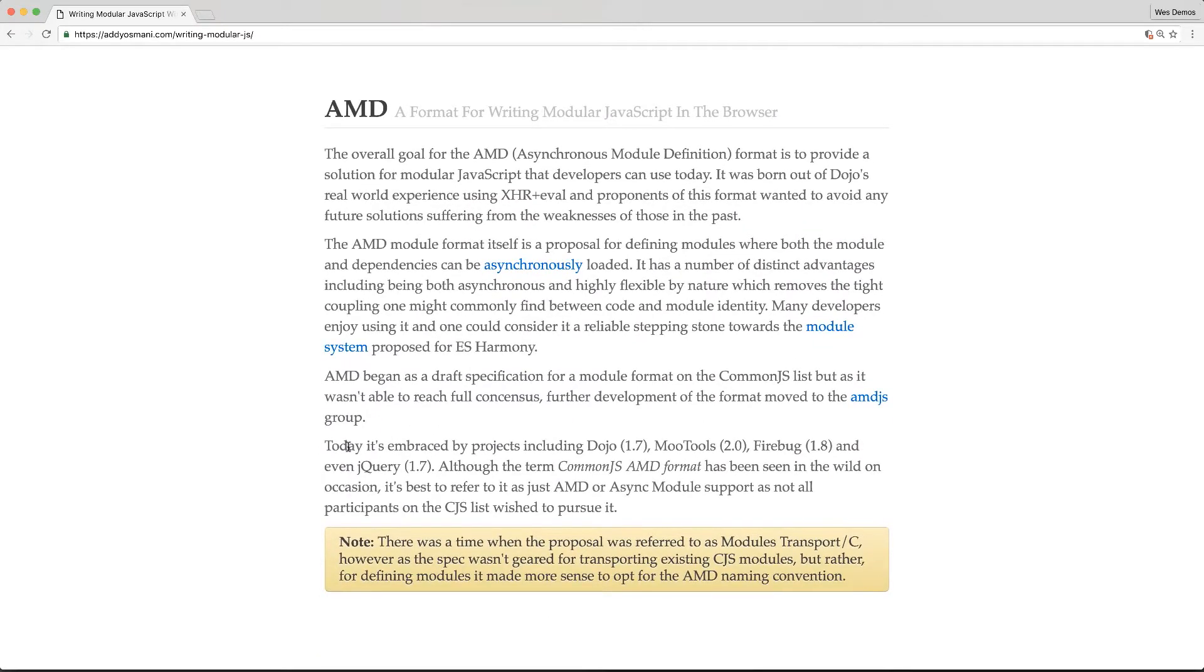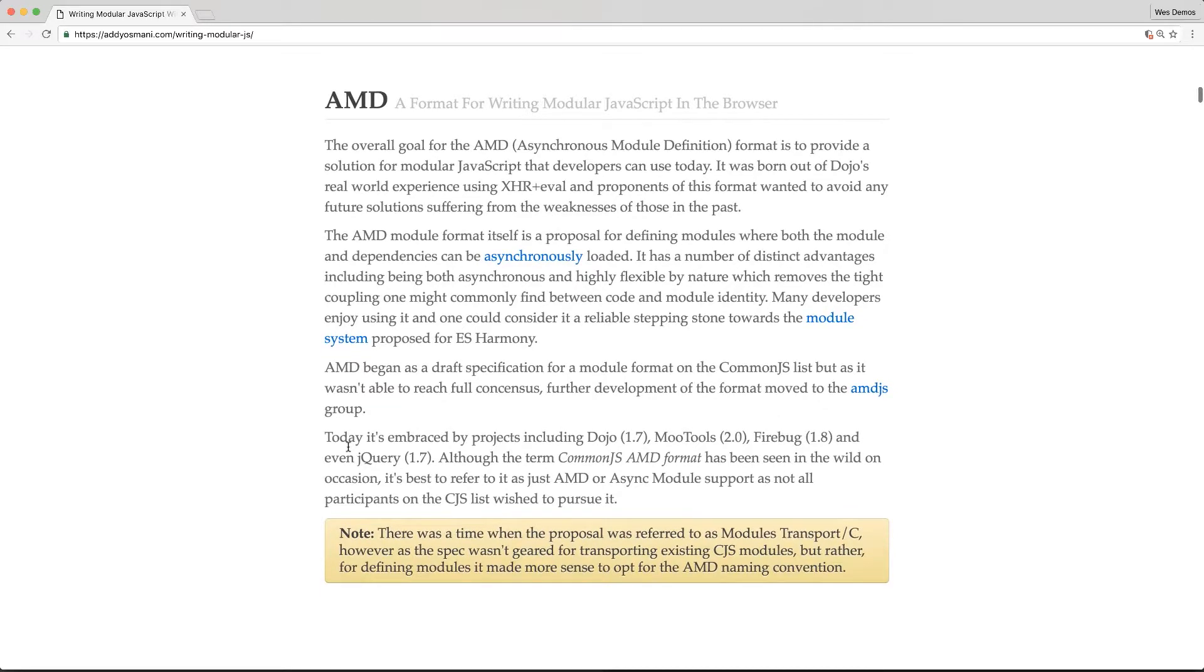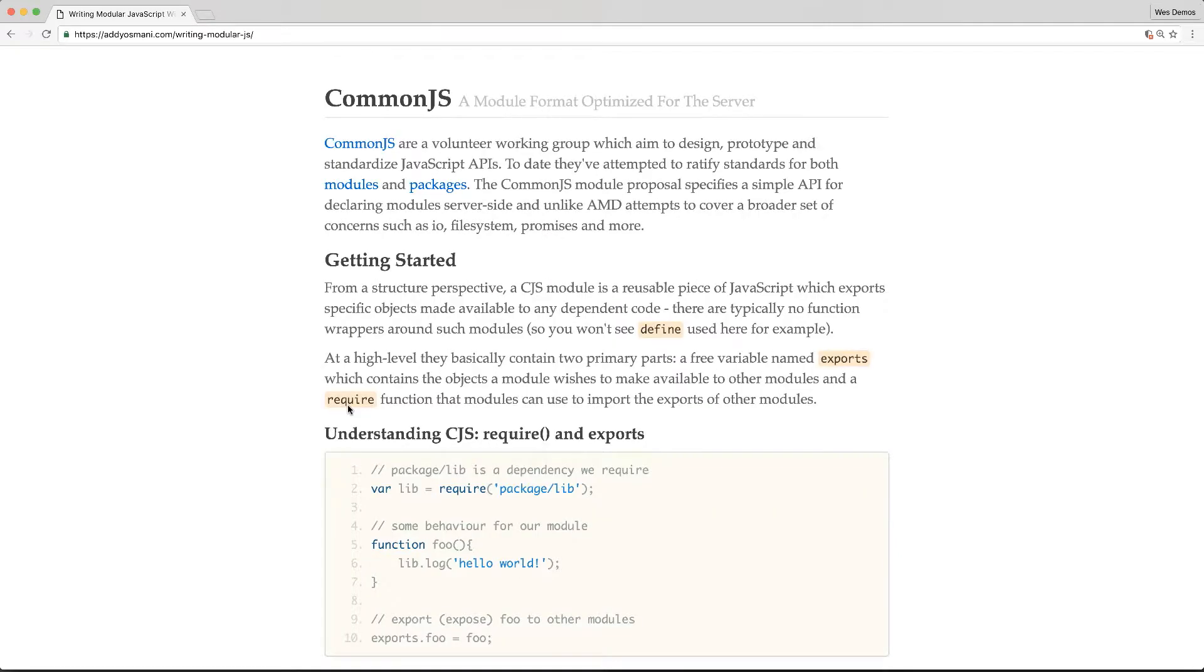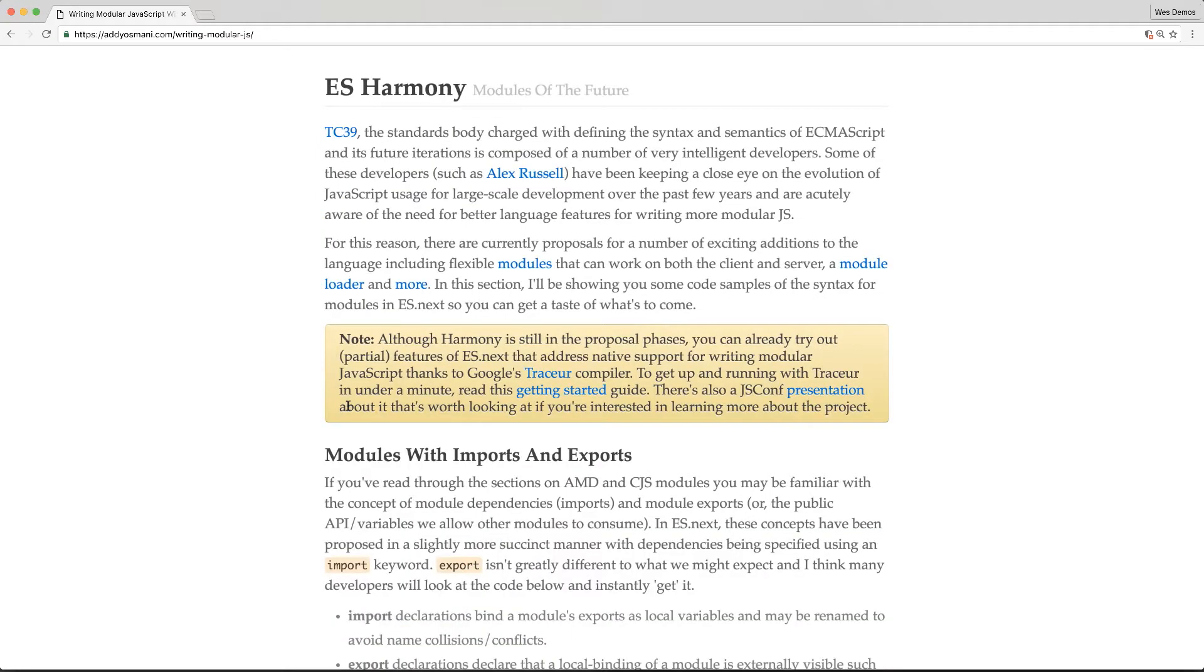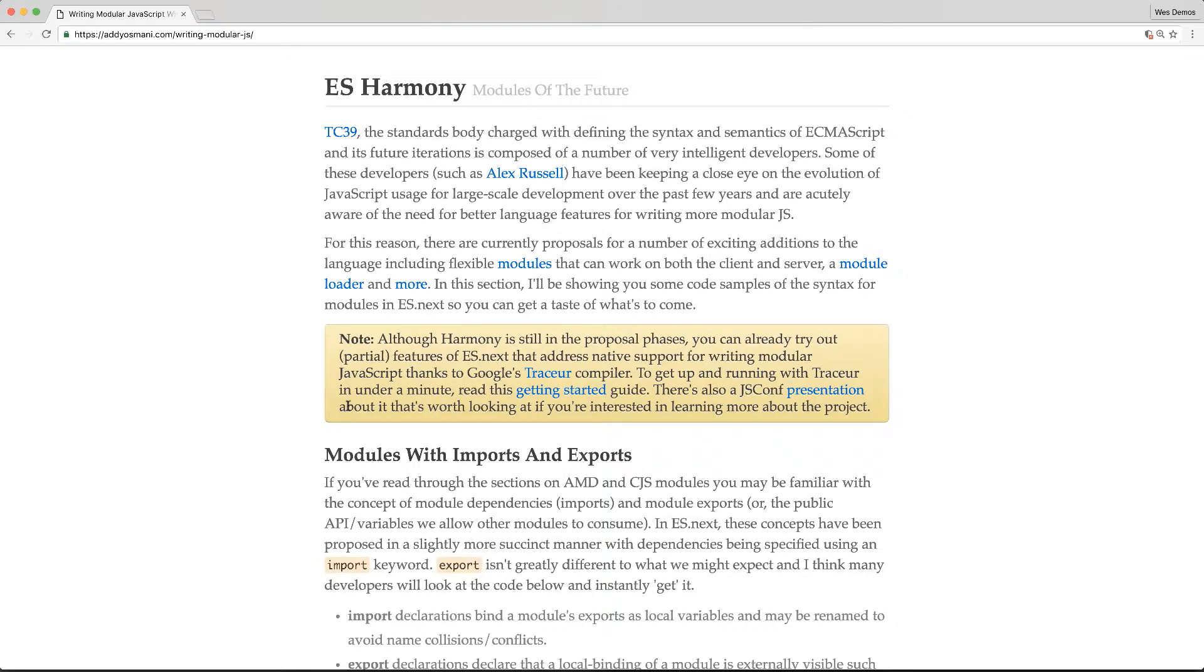AMD has been a popular format popularized by the tool RequireJS, which has been around for a really long time. There are also some projects like Dojo that took advantage of this. If you scroll further down, you'll see a section on CommonJS, which was popularized by Node.js and is still in use. Then further down, you'll see a section on ES Harmony, which is what we're talking about in this course.